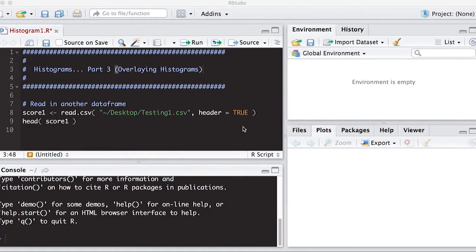Welcome to the R video tutorial on Histograms Part 3. This is part of Statistics 321 at Virginia Commonwealth University.